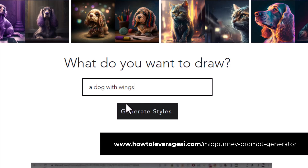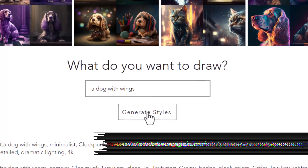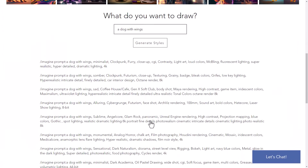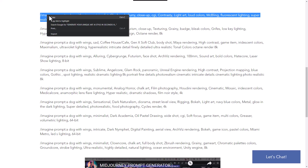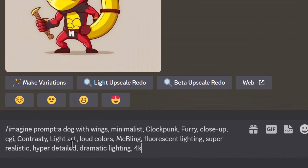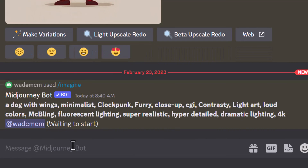I click 'Generate Styles' and straight away we've got 10 prompts here, including the imagined prompt. All I need to do to get these to work is highlight, copy, and paste them into MidJourney. Let's check out the results to see what we get.